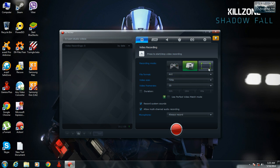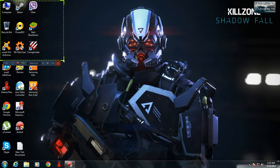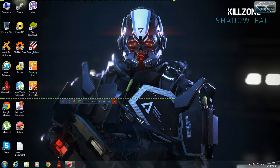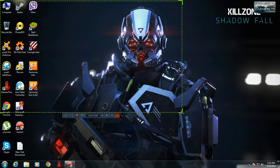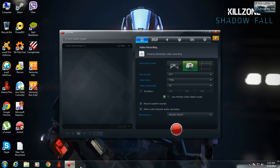The best part is you can also record videos of an active desktop region or a specified region like this. You can adjust your region by changing its size, then click record and it will start recording that specified region.